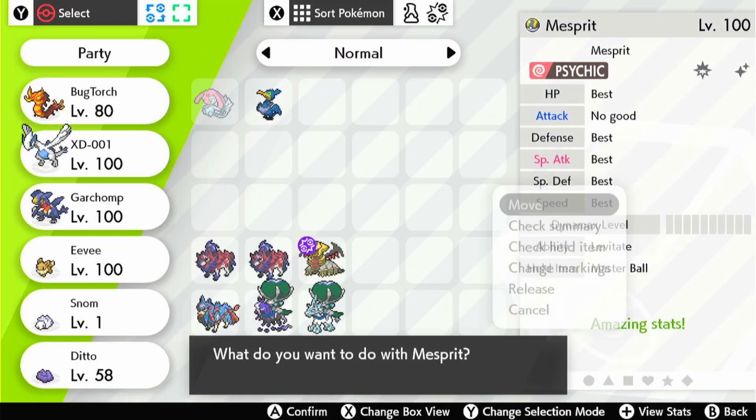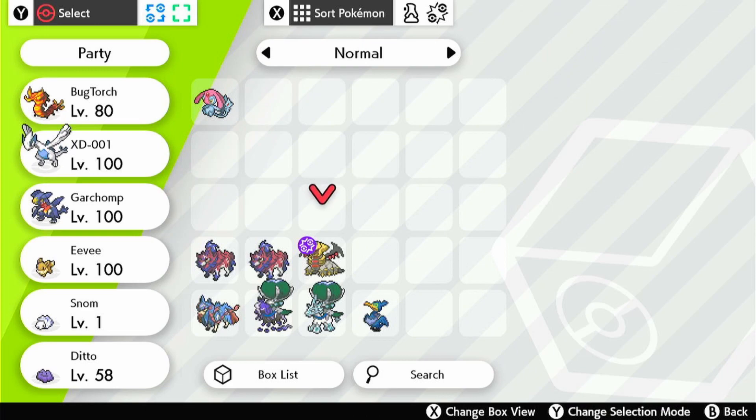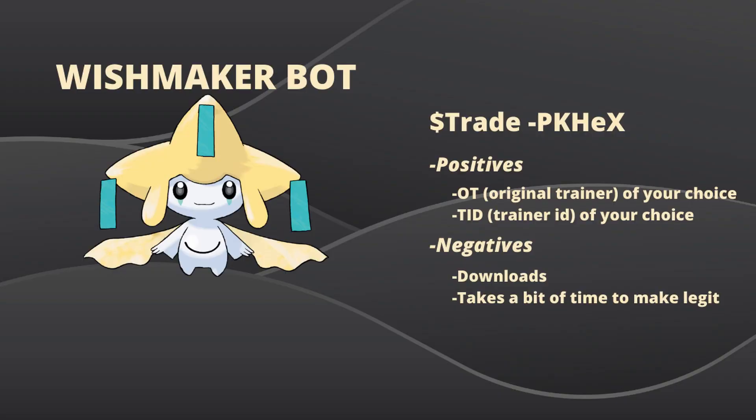You can get your Pokemon this way. It feels kind of like cheating, but it's legal — you won't get banned if you have these kind of Pokemon. The positives of the Wishmaker bot PokéHex method are that the OT and TID are of your choice, so the Pokemon looks like it's legit and you got them yourself. The negatives are that you have to download the PokéHex app and it takes a bit longer because you have to make the file legit. But I prefer this method because it's really handy and it looks like it's your own Pokemon — it has your OT. So I prefer the PokéHex method.